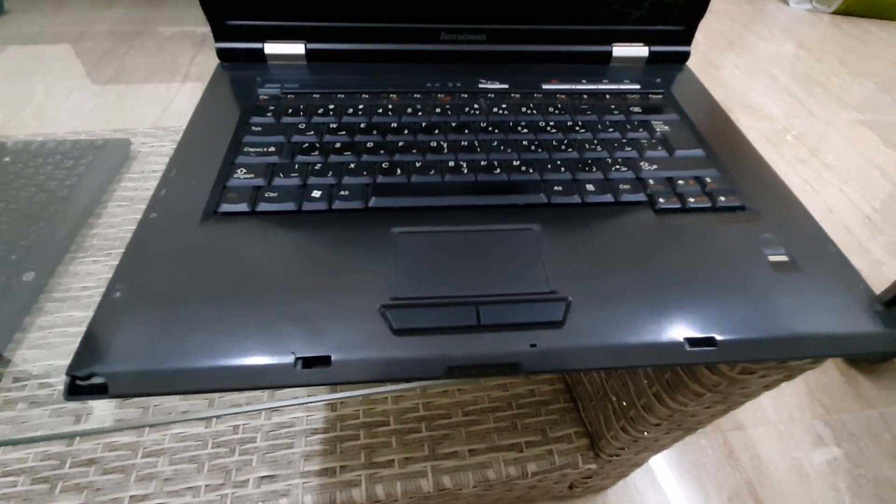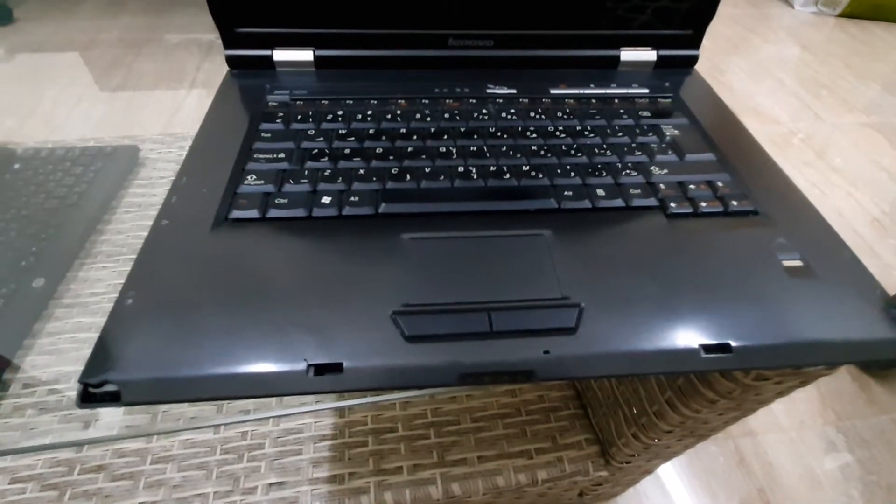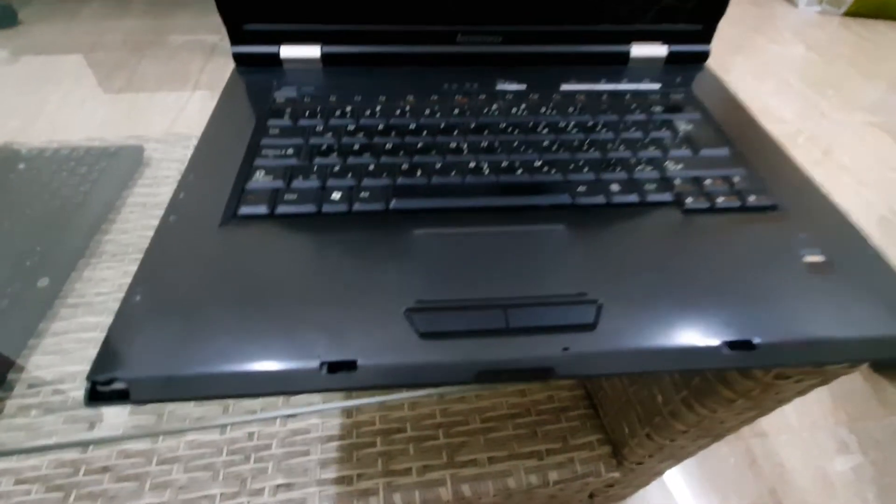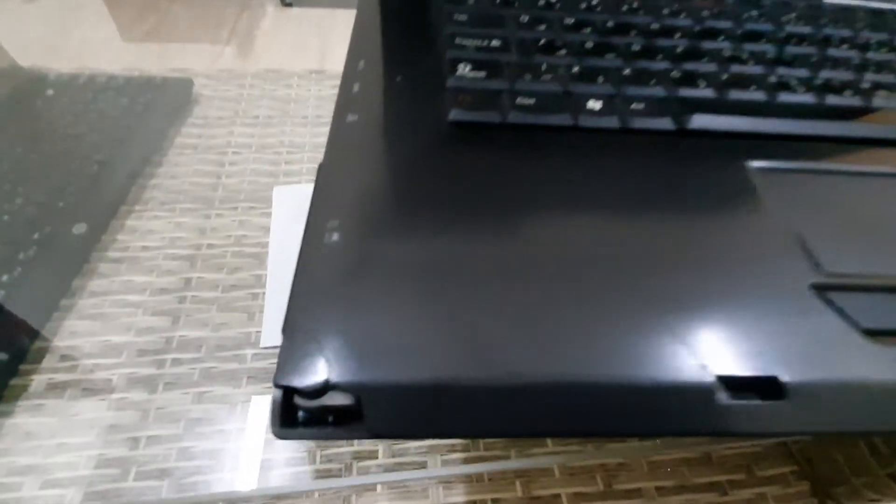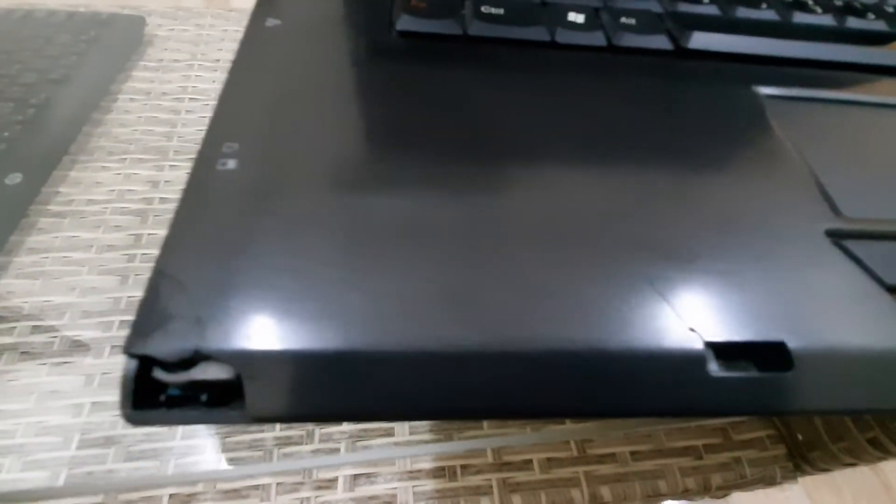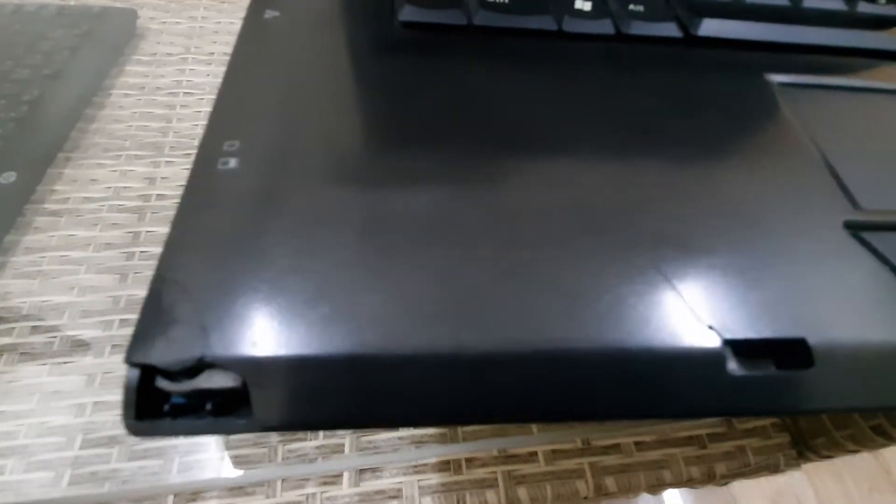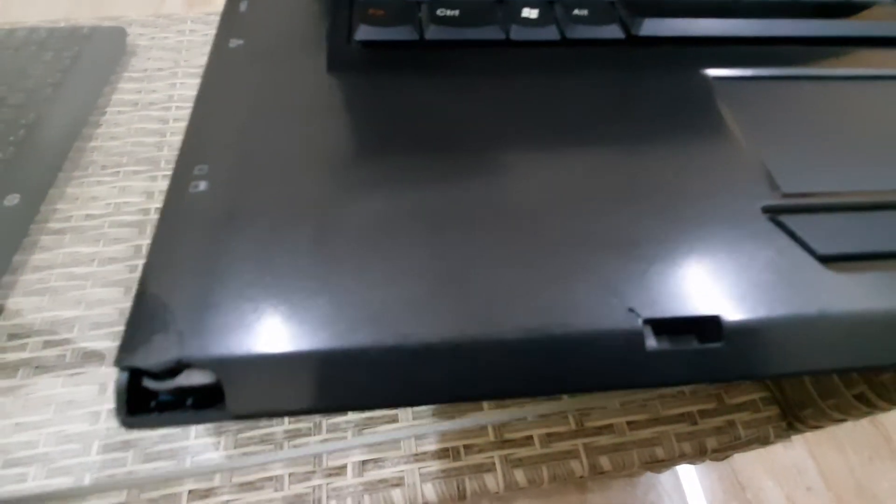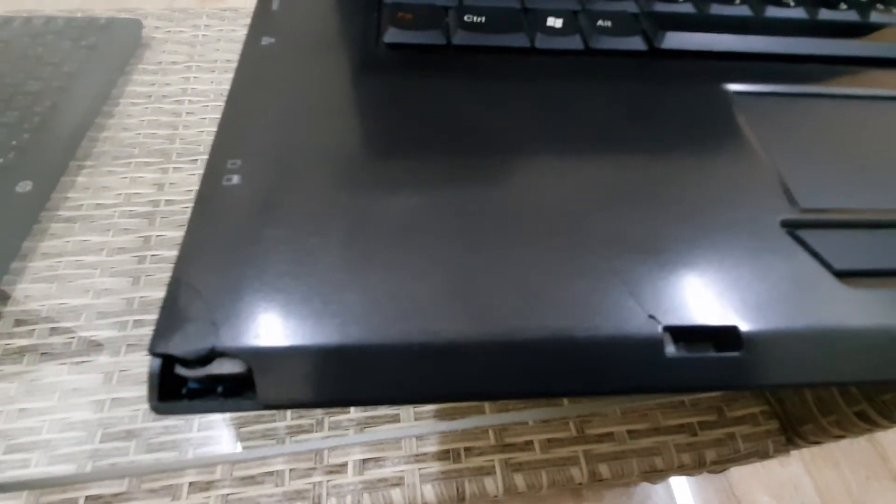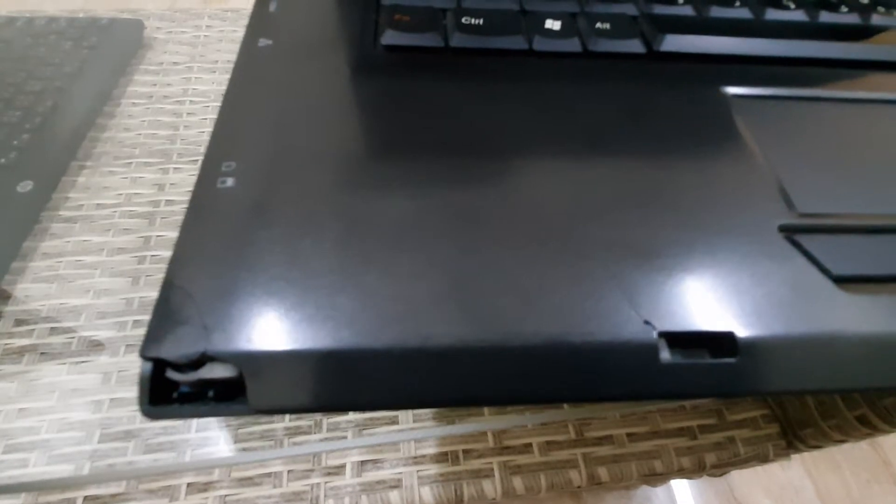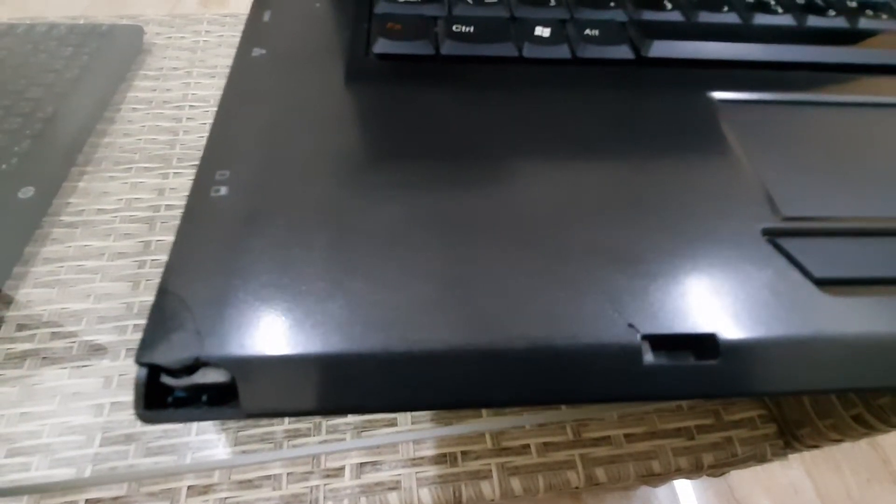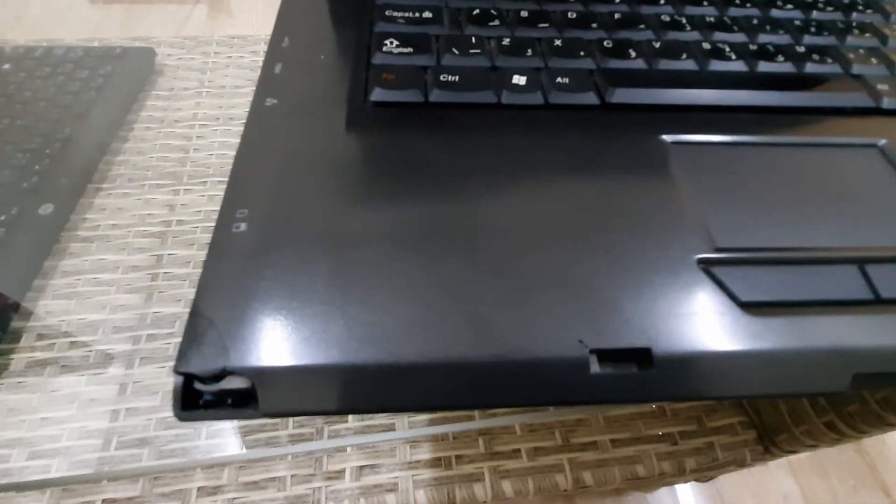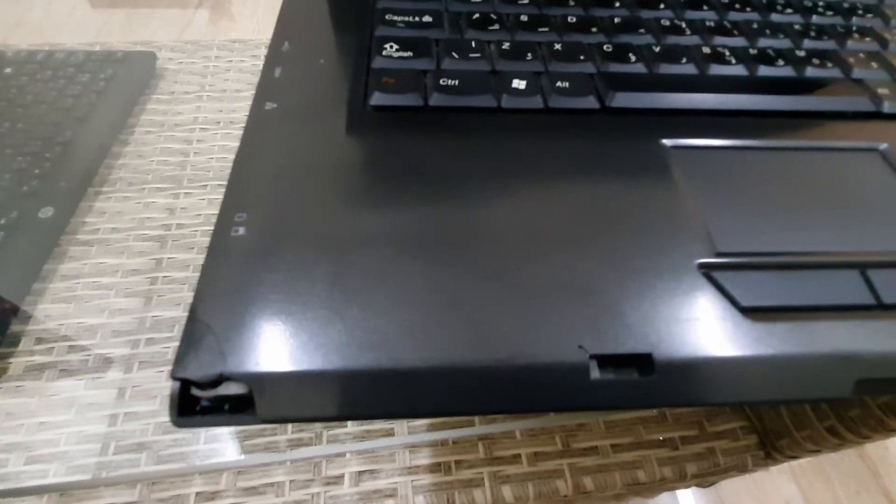As you can see, one corner of the laptop is already broken because of the wear and tear of the machine. This is more than 10 years old, so the casing is already brittle.